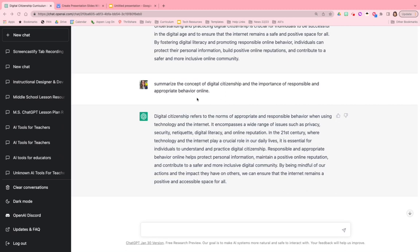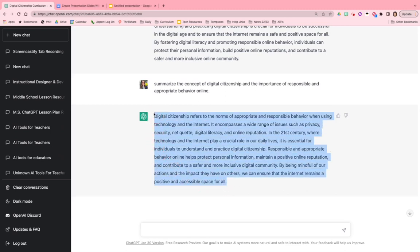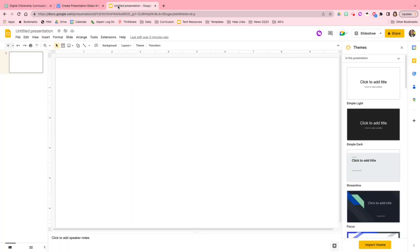Here's what ChatGPT came up with. I obviously need to go in and edit this and make it my own, but for the sake of time I'm just going to copy it and bring it over to Google Slides.